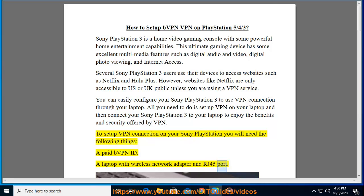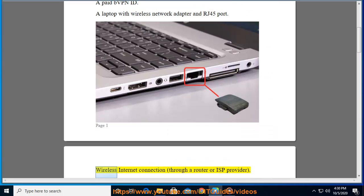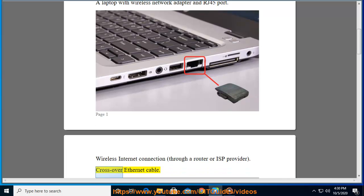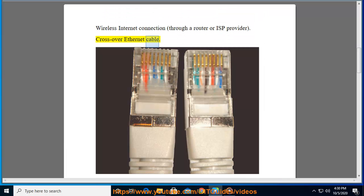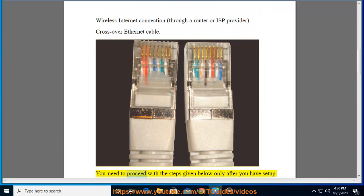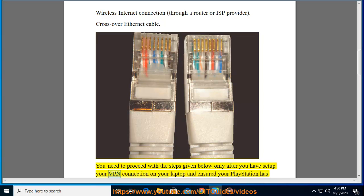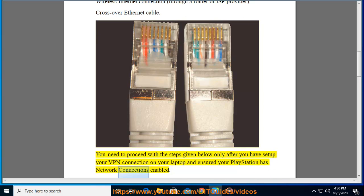A laptop with wireless network adapter and RJ-45 port, wireless internet connection through a router or ISP provider, crossover Ethernet cable. You need to proceed with the steps given below only after you have set up your VPN connection on your laptop and ensure your PlayStation has network connections enabled.